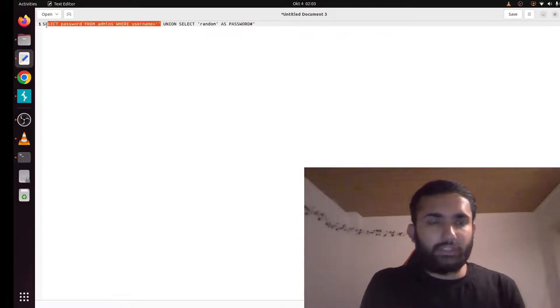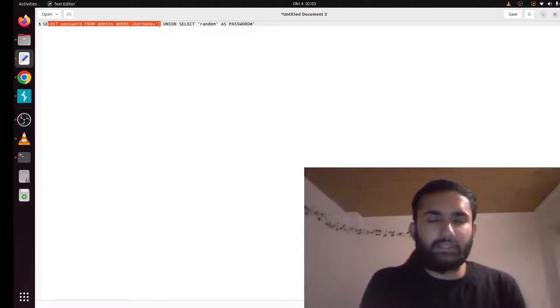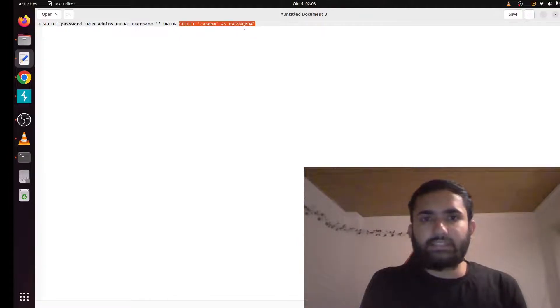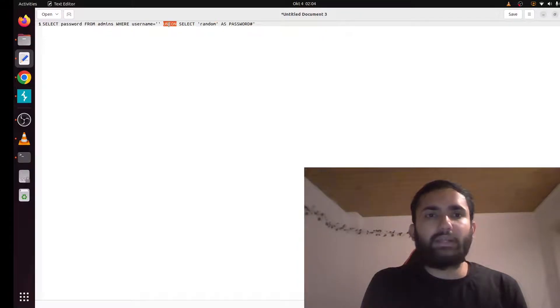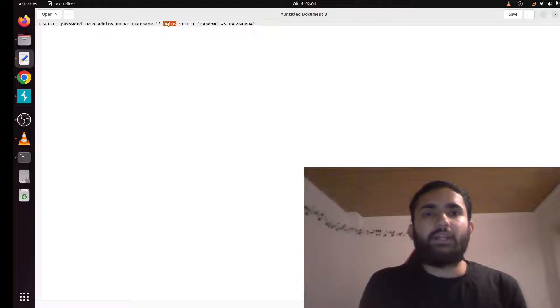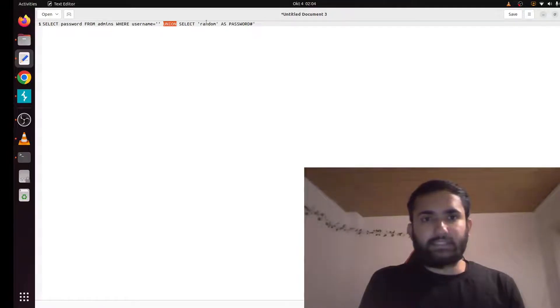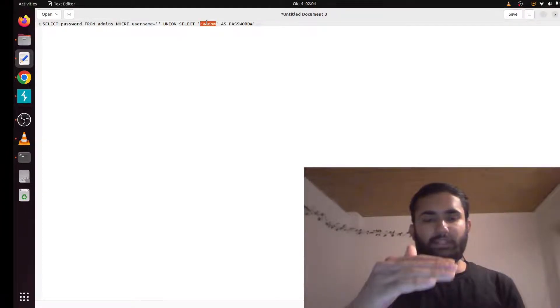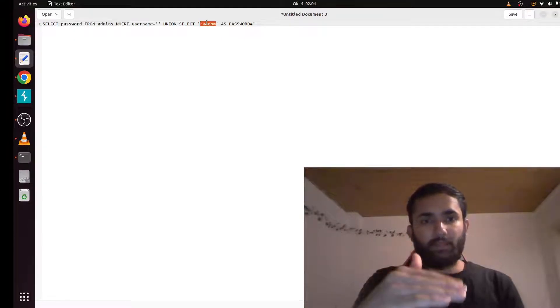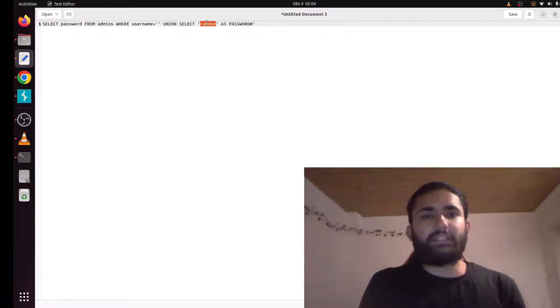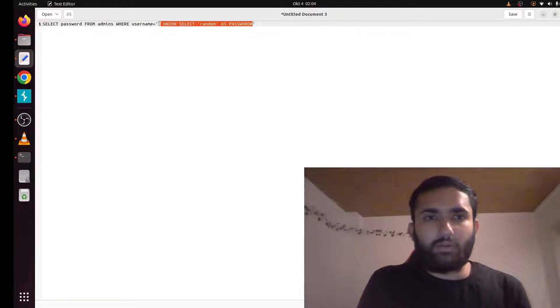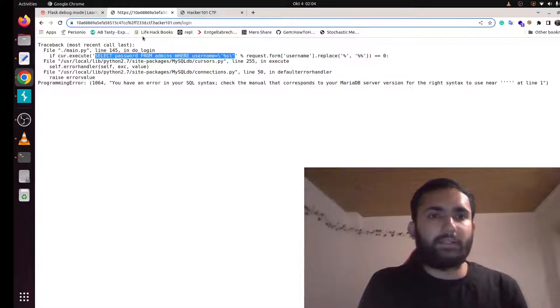So this SQL syntax will return nothing because the username is empty. And then this SQL syntax is going to return a random text, and union will combine two of these results. So it will return random. And then we'll provide the same text as we provide here, in this case random, in our password field in the login form. So when the application checks if two of these are the same, it will let us log in the application.